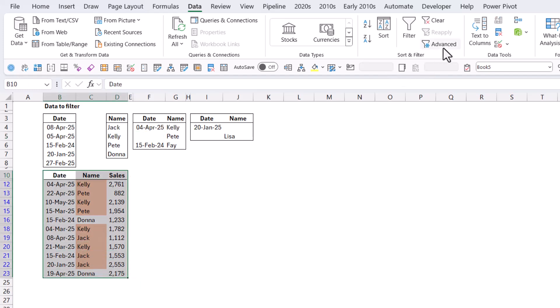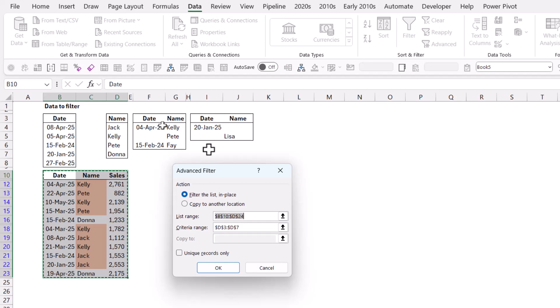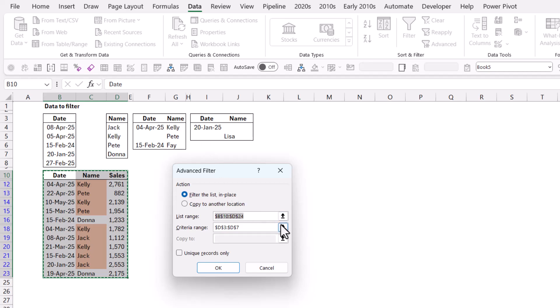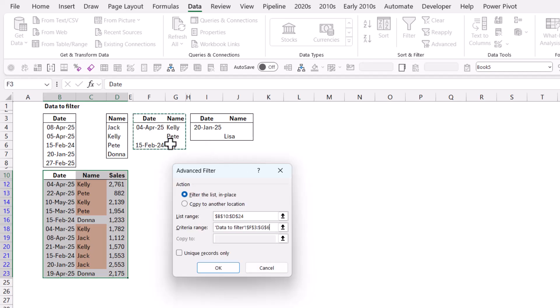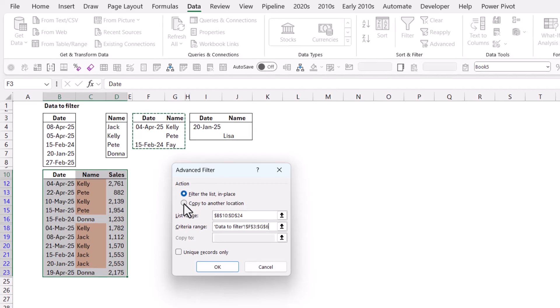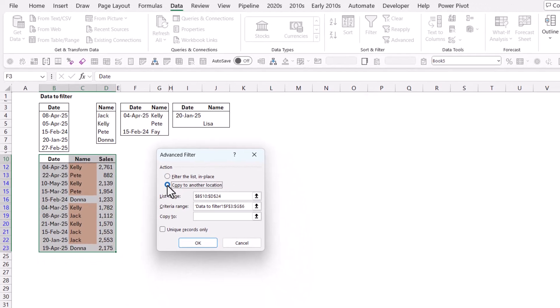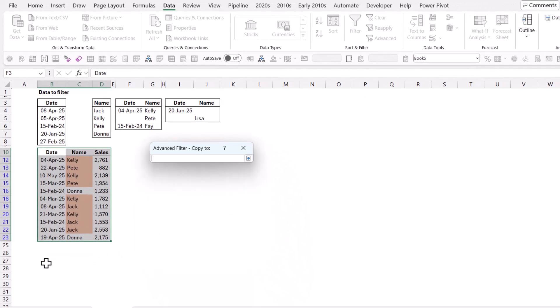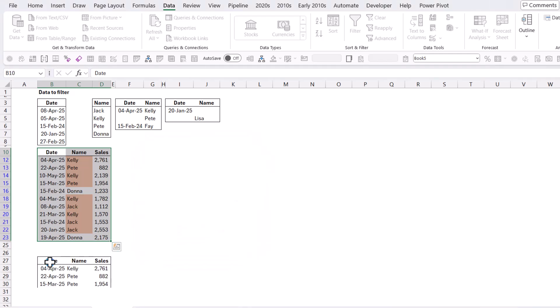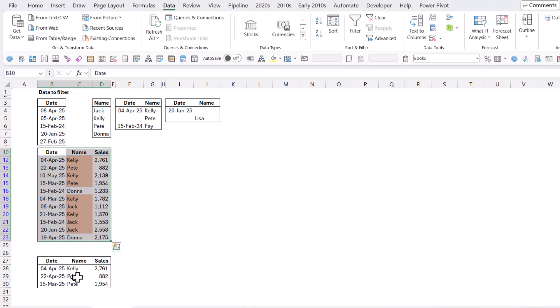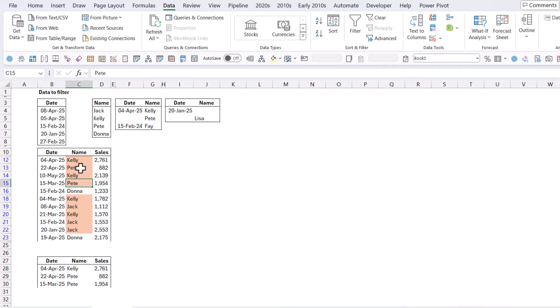So Advanced Filter and now in Criteria Range, I'm going to select this. The other options are just what you might expect. Copy to another location and then copy to this location. So it just gives you the filtered list there, which is just Kelly on the 4th, both the Petes, because there are only two Petes, and Fay on the 15th. There are none.